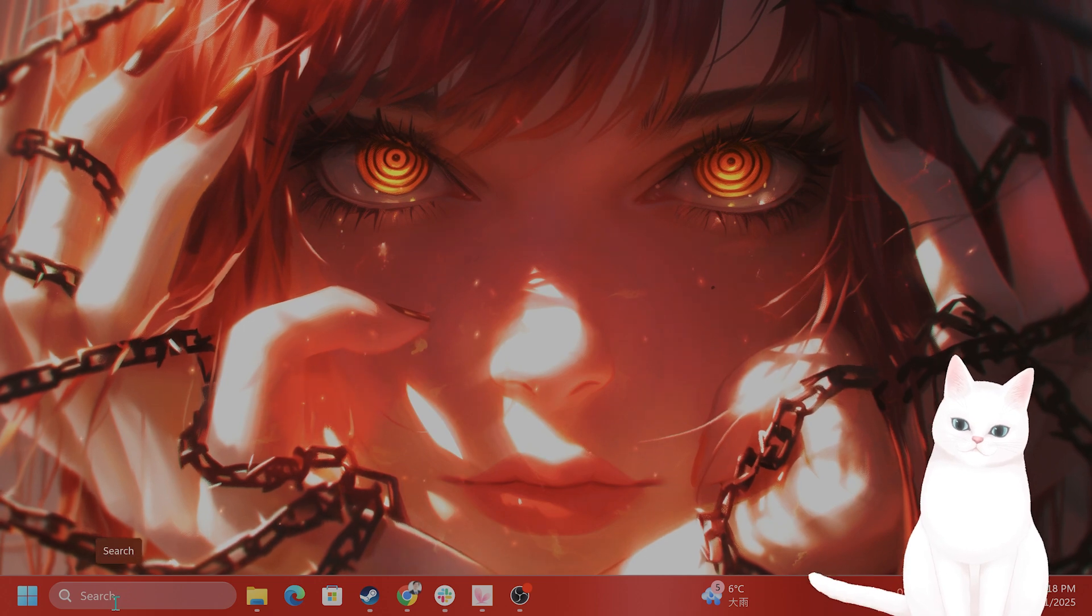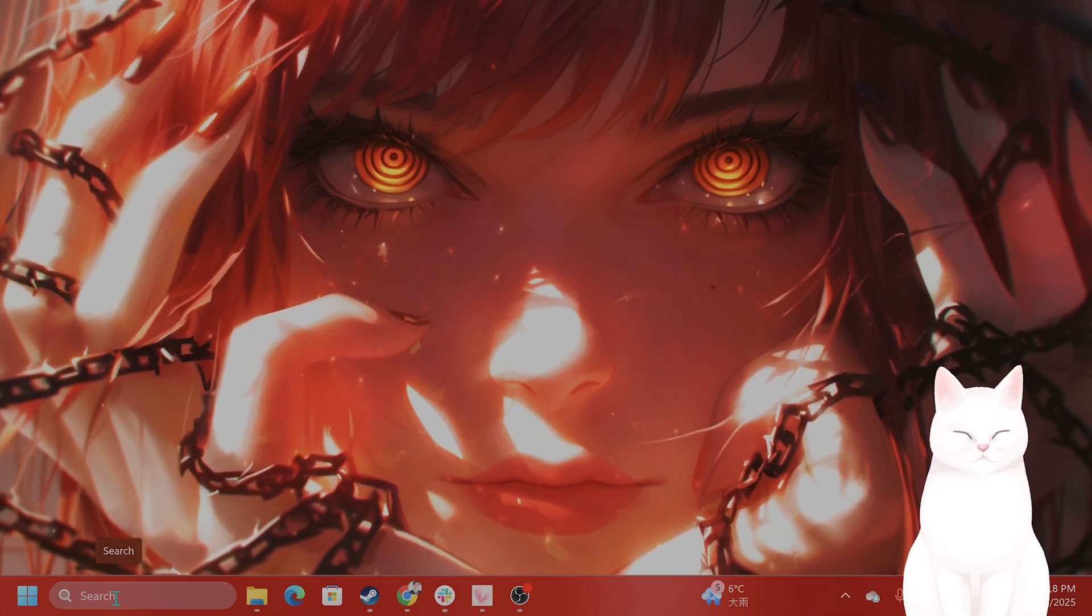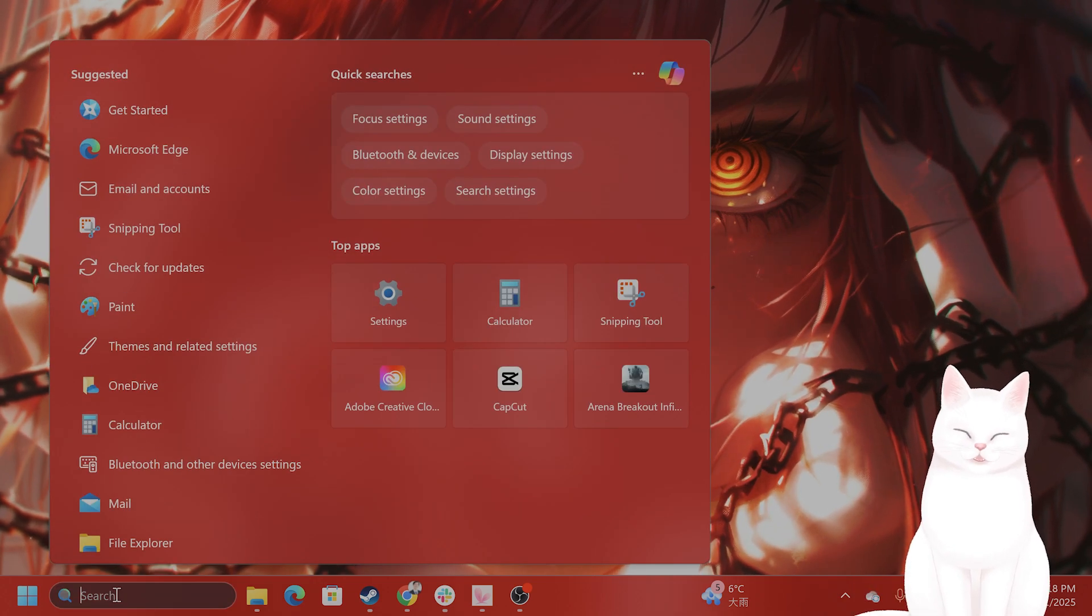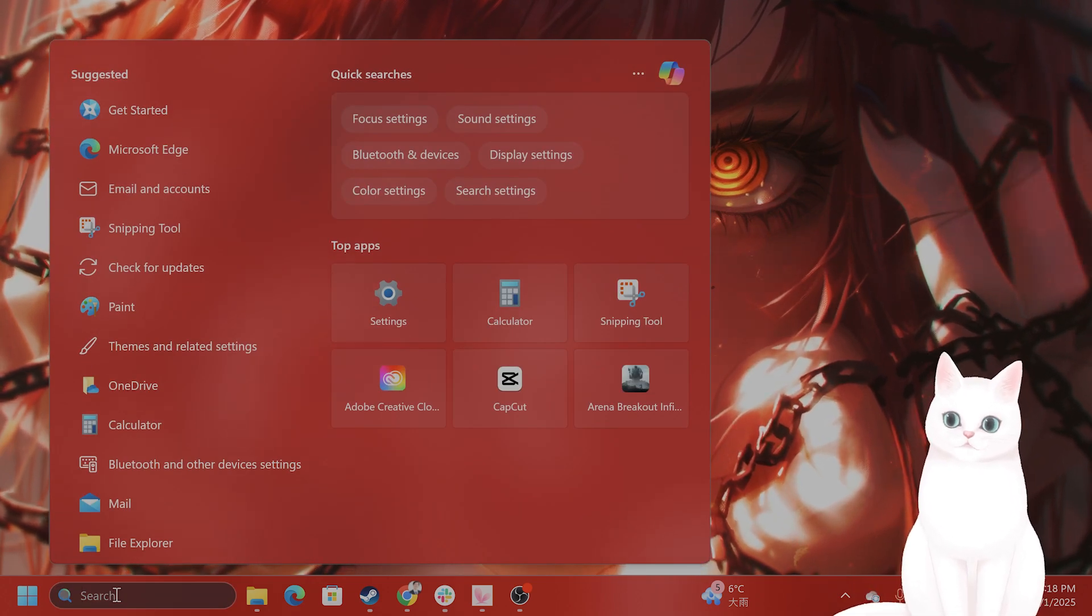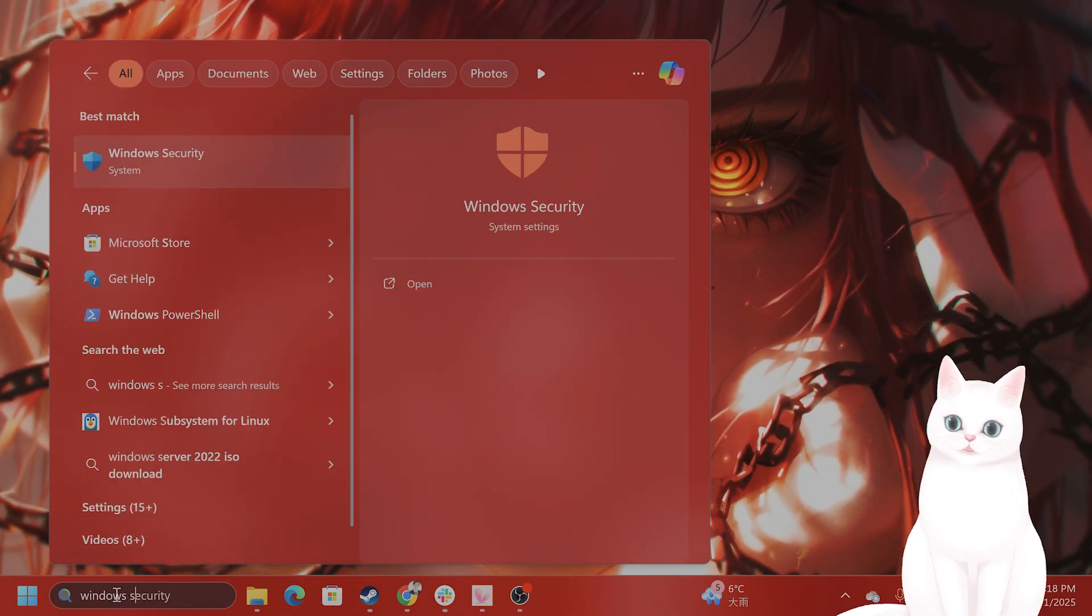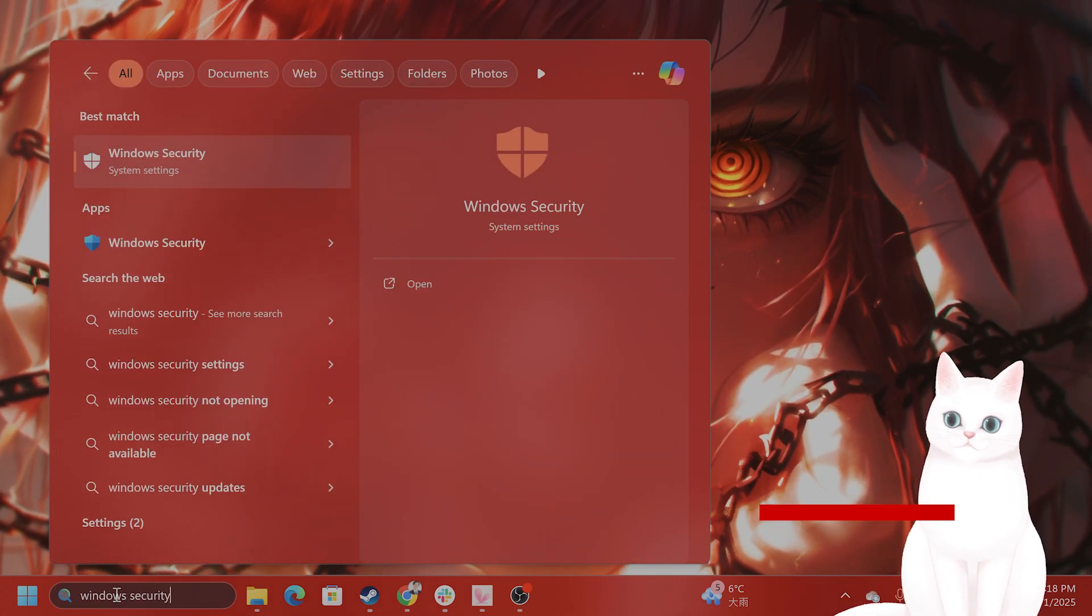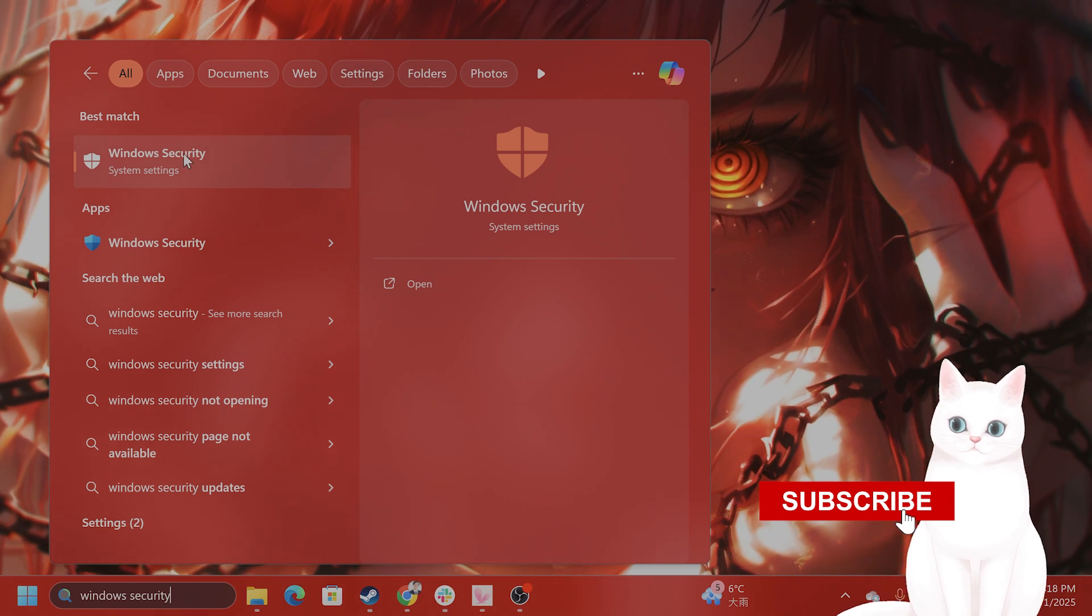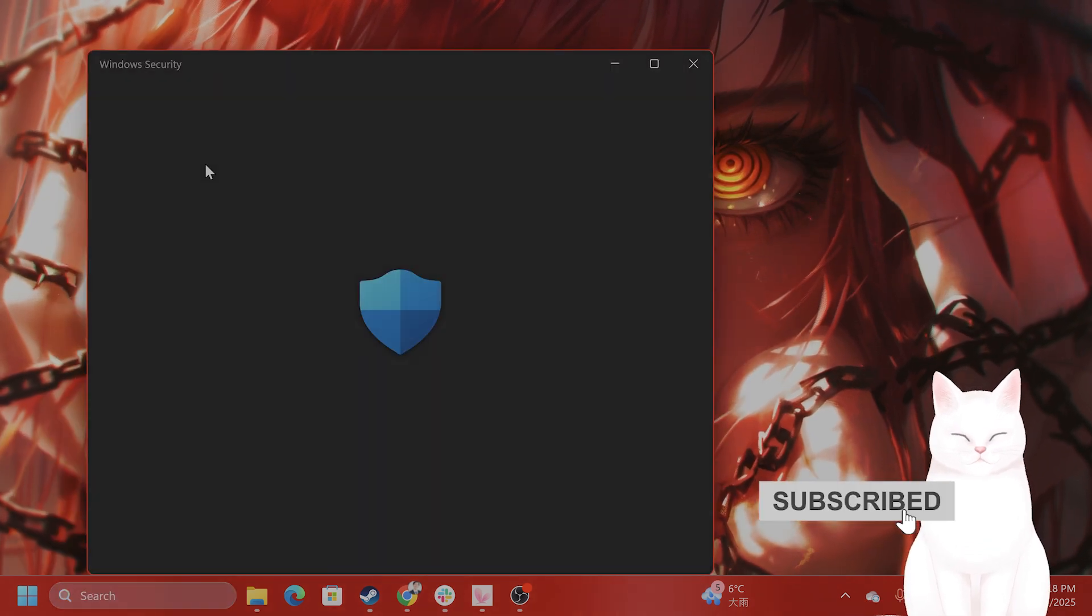On the bottom left of your screen, go to search. You're going to type in Windows Security. This will come up, of course.